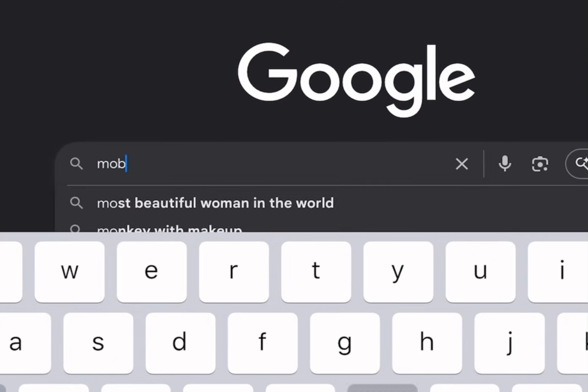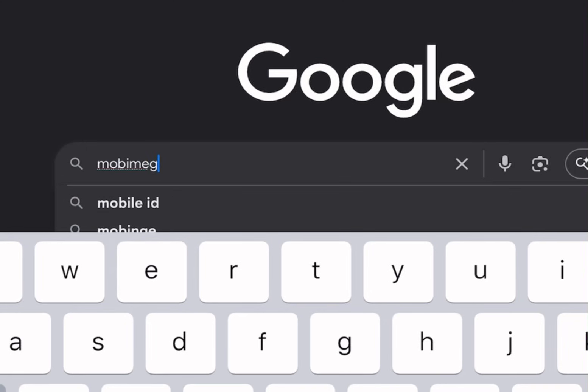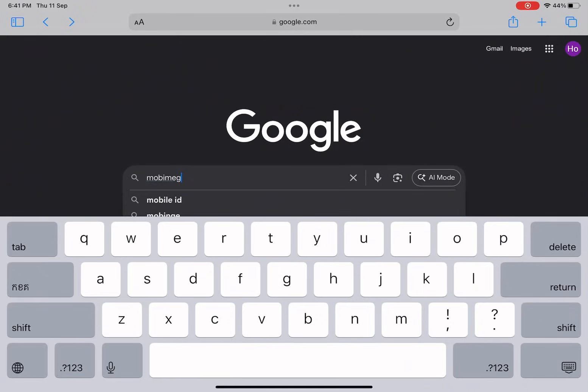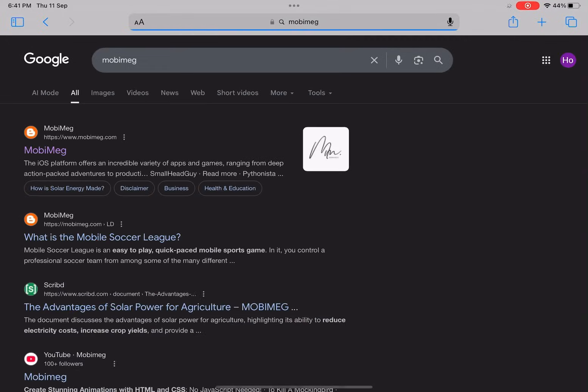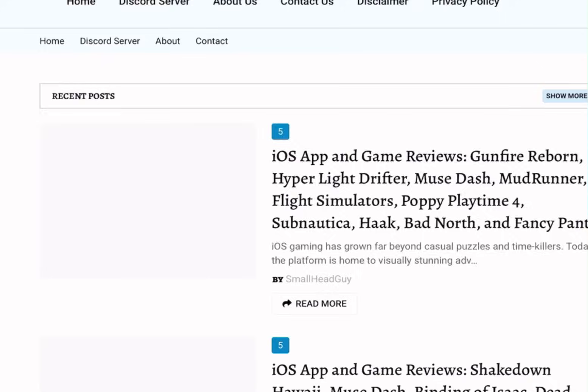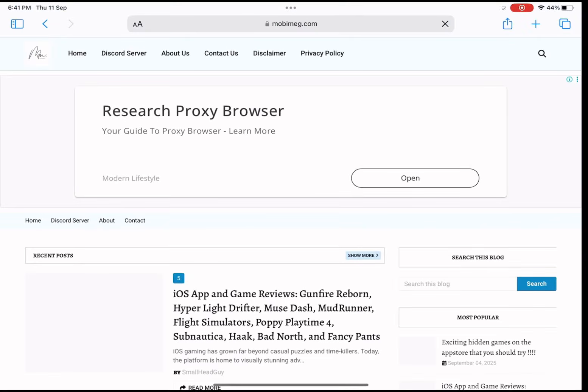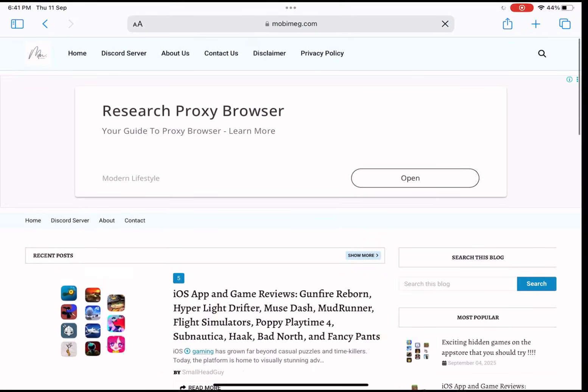First, open up Google. In the search bar, type MobiMeg, hit enter, and there it is right at the top. Just click on the first link and that'll take us straight to the MobiMeg homepage.